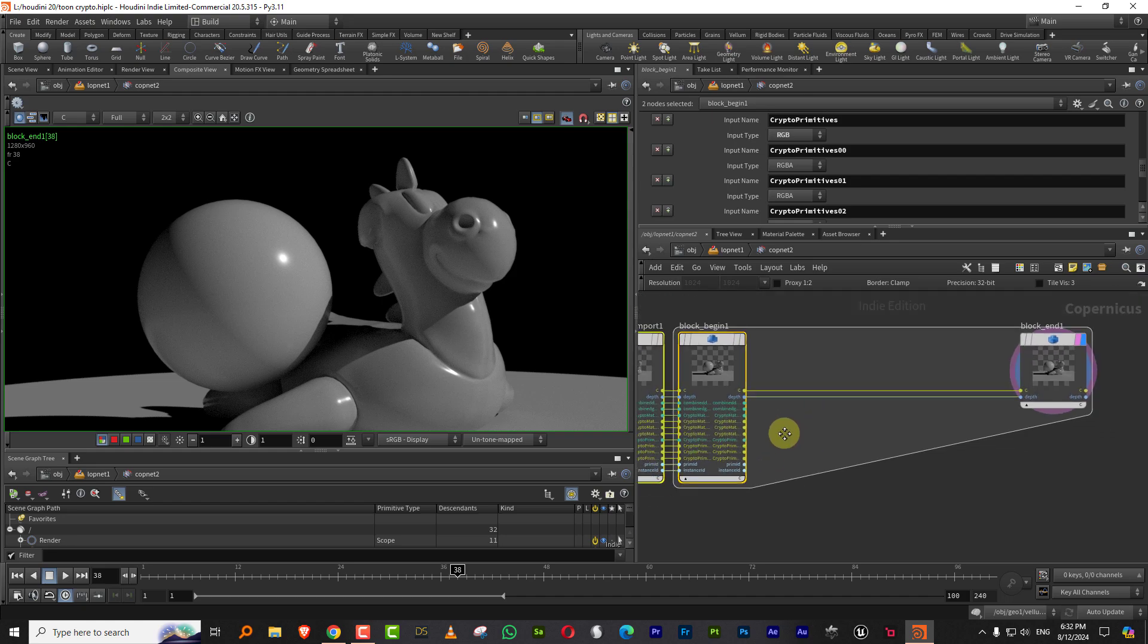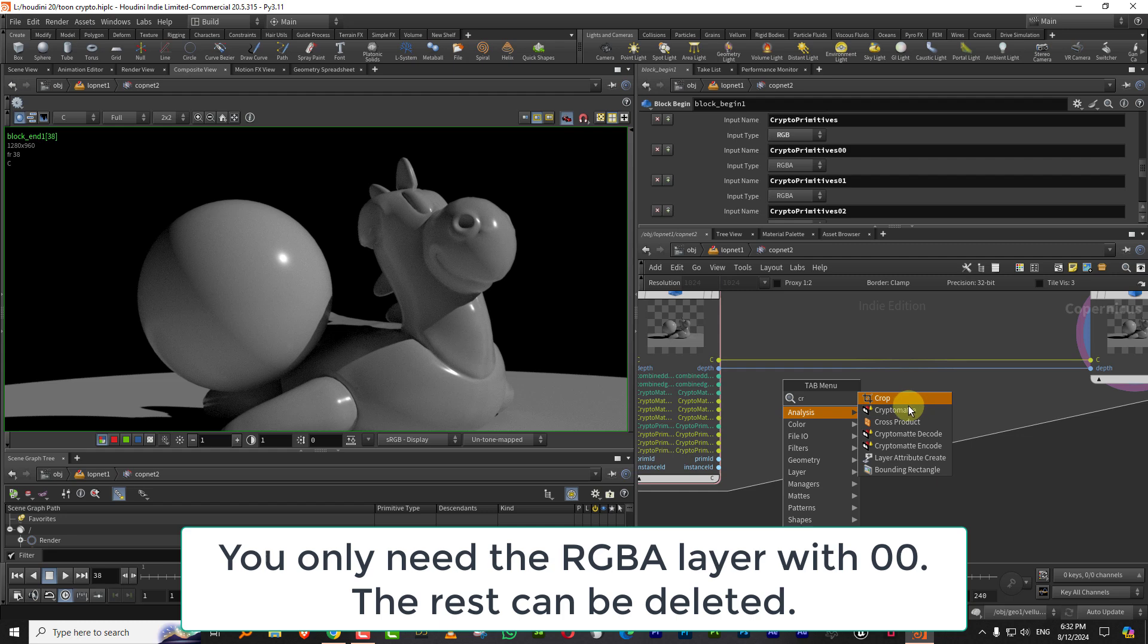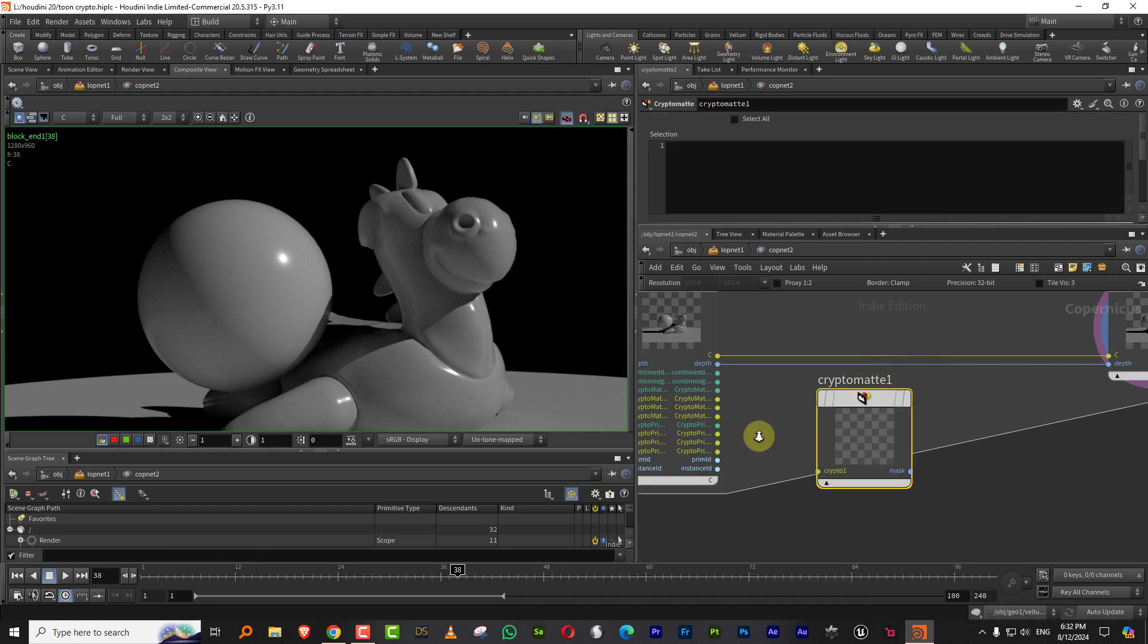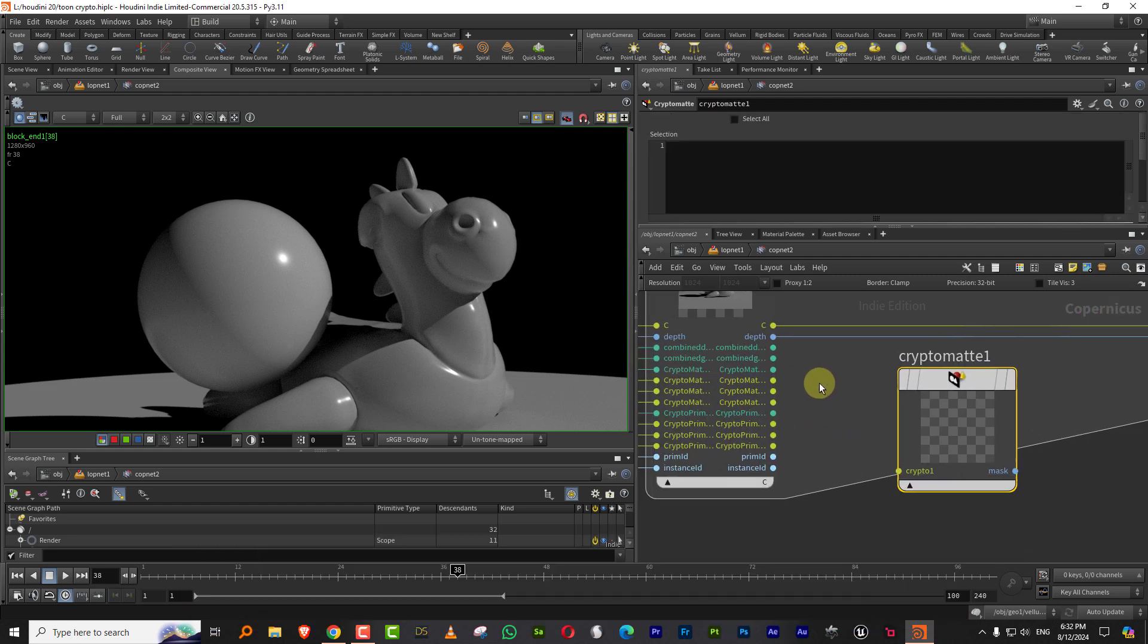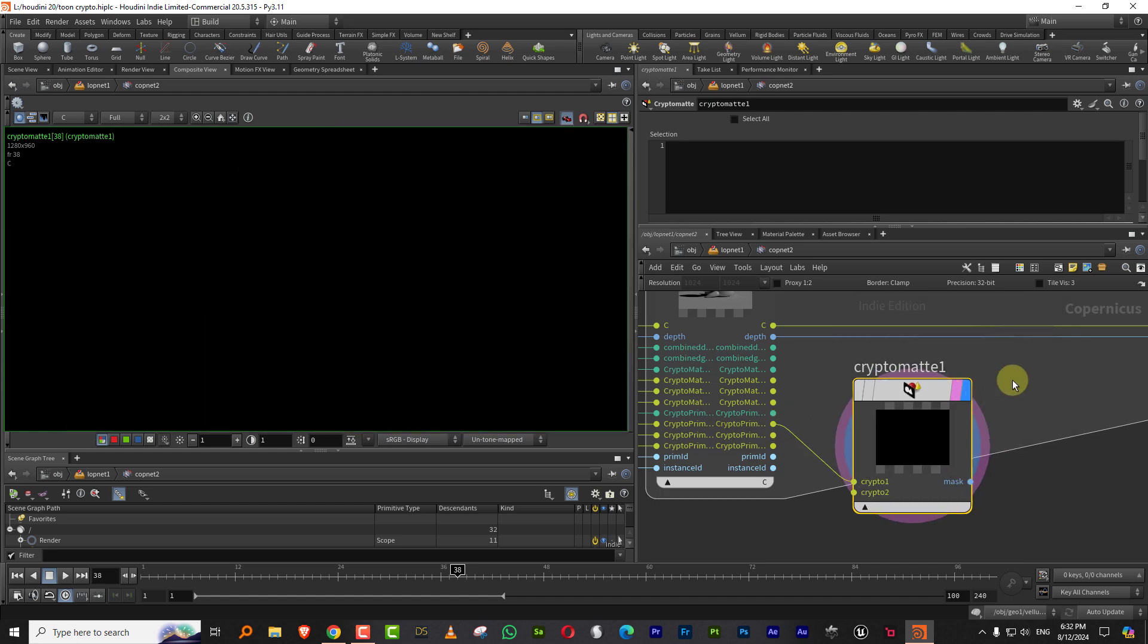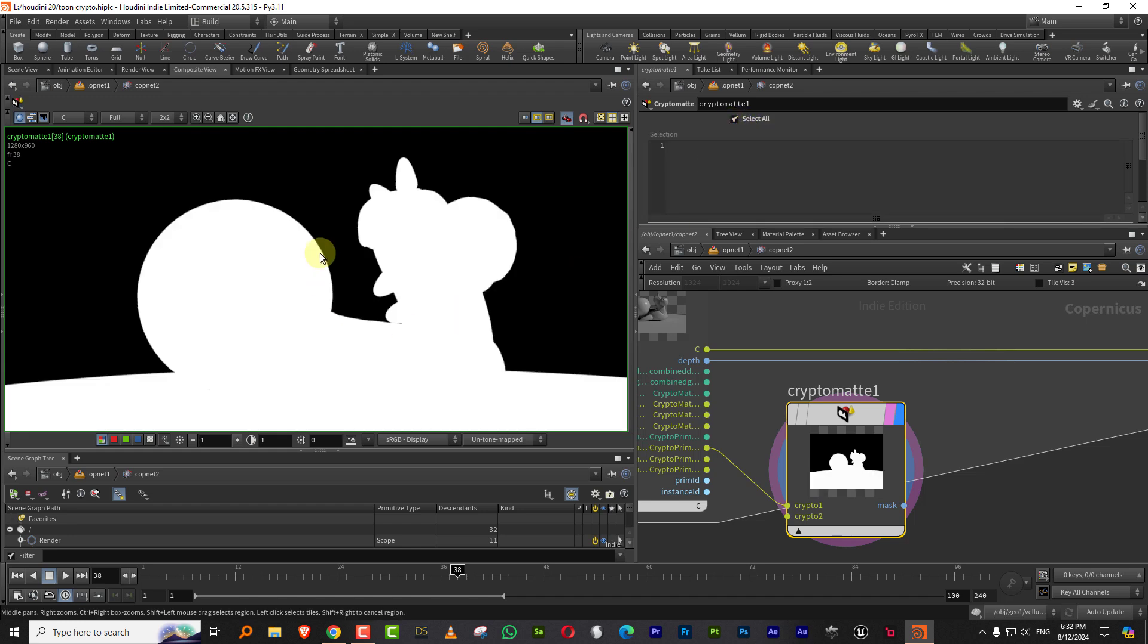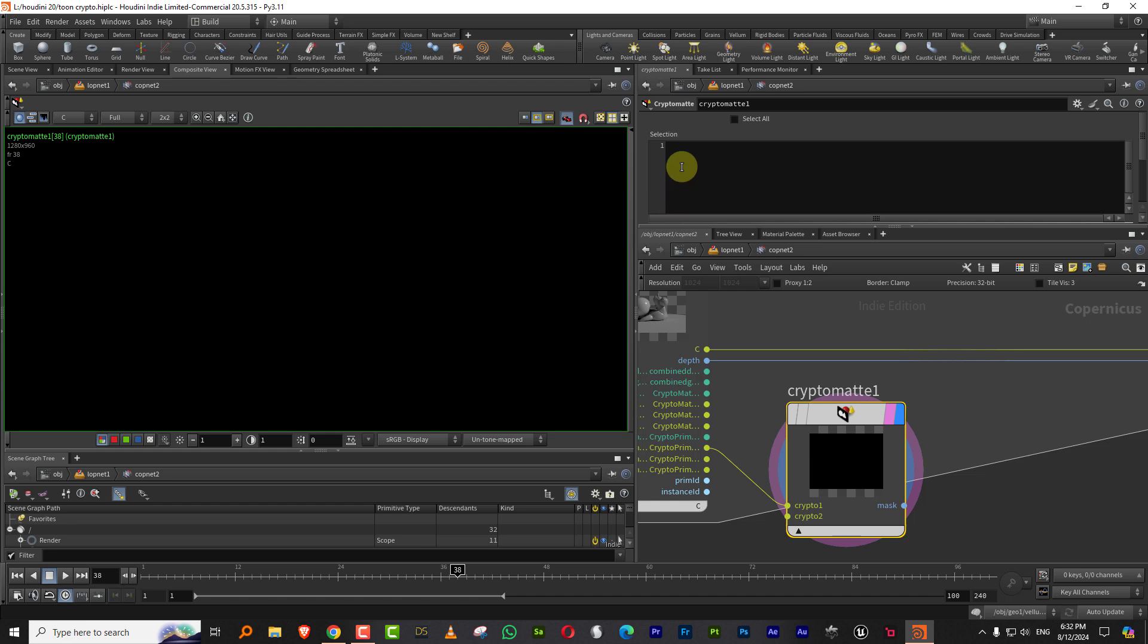And the way it works is just type in crypto and you'll get something called crypto map and take the material 00 or the primitive 00 and plug this in over here. Now you won't see anything right now, but if you click on select all, it will select everything. Which means stuff exists in there. Now the problem was, what do you type in here to select individual objects or individual materials that you have.